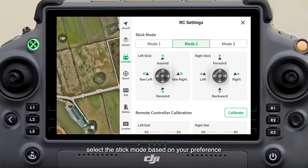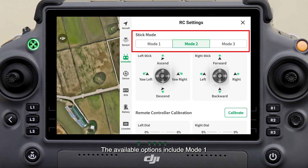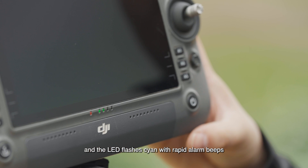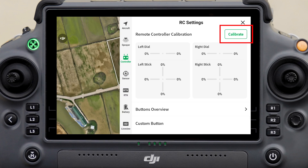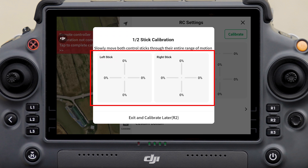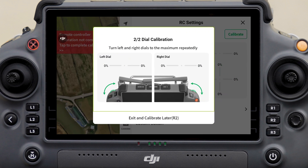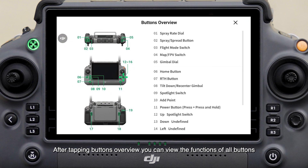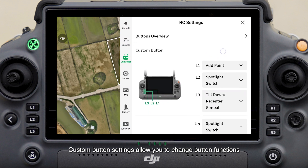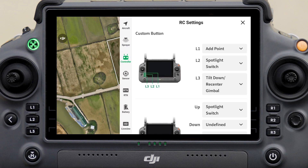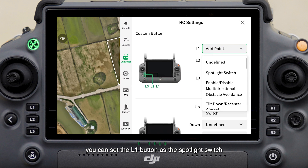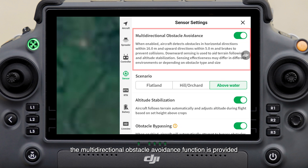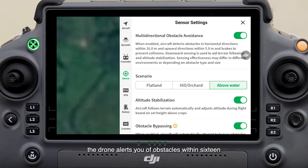On the RC Settings screen, select the stick mode based on your preference — available options include Mode 1, Mode 2, and Mode 3. When the remote controller is powered on and the LED flashes cyan with rapid alarm beeps, calibrate the remote controller as prompted. After tapping Buttons Overview, you can view the functions of all buttons. Custom Button Settings allow you to change button functions based on your operation habits — for example, you can set the L1 button as the spotlight switch.